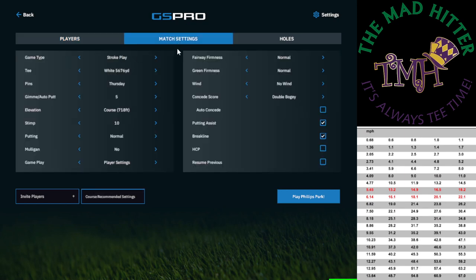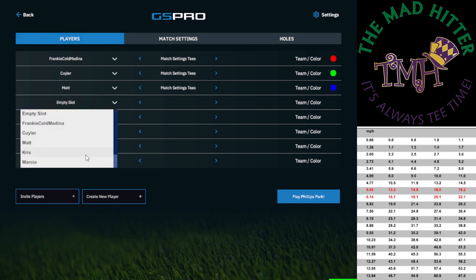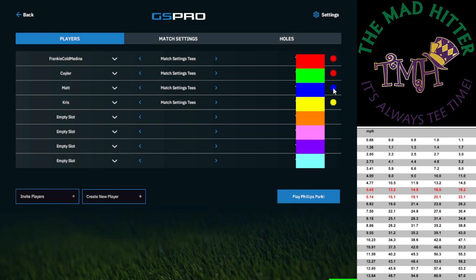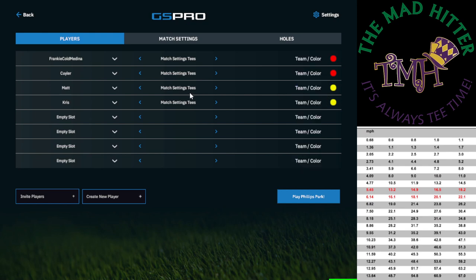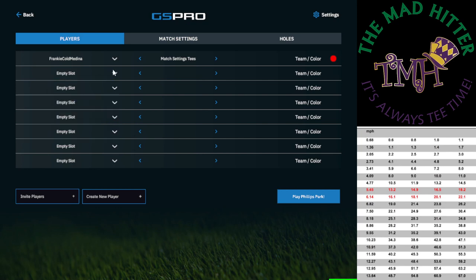Under match settings, you can put everybody on the same tee. In match settings you can choose stroke play, scramble, match play, alternate shot, best ball, or stableford. If you're going to set a scramble, you've got to make sure you change these to the same color so you know which two players are on the same team. You also have to set it to scramble. I'm just going to remove everybody for now because I just wanted to show you some of the functions of the game.